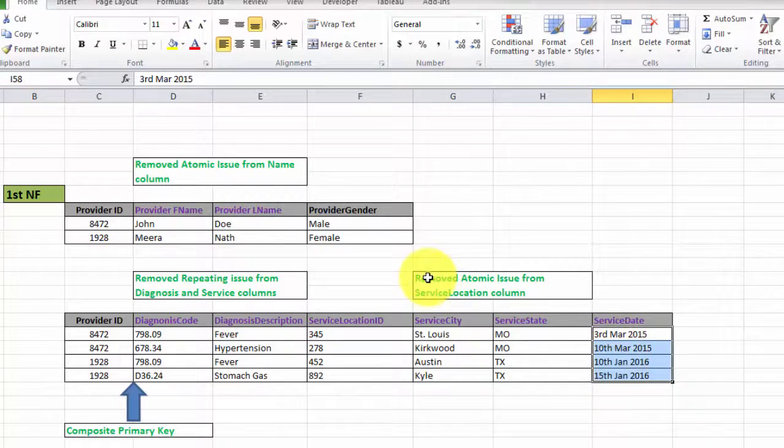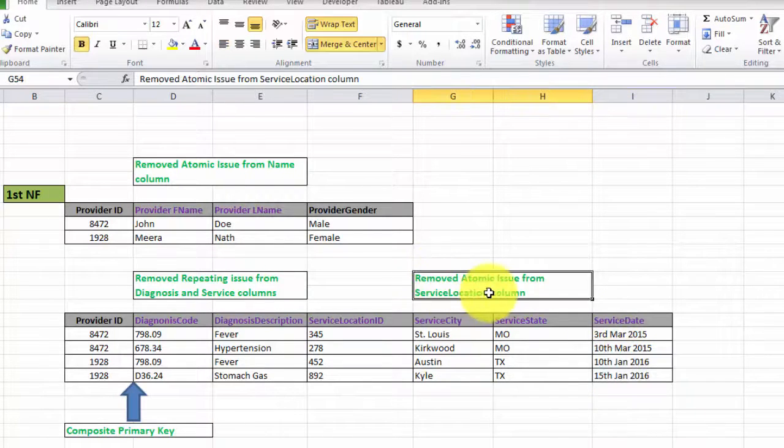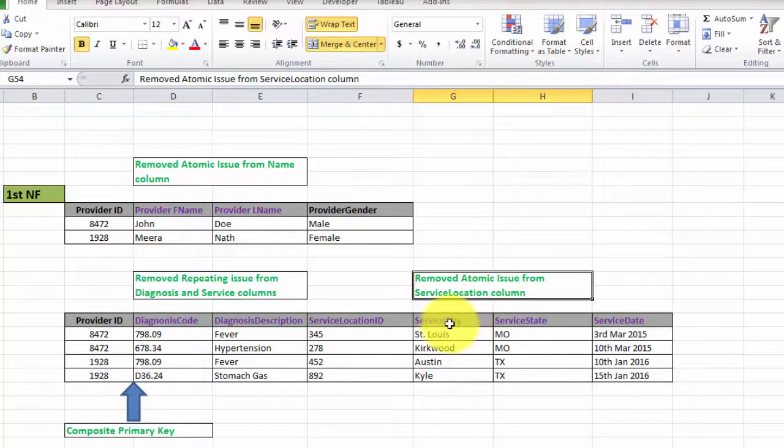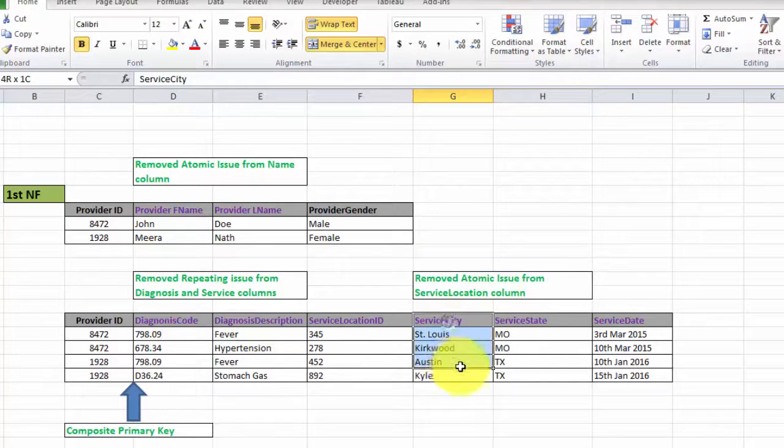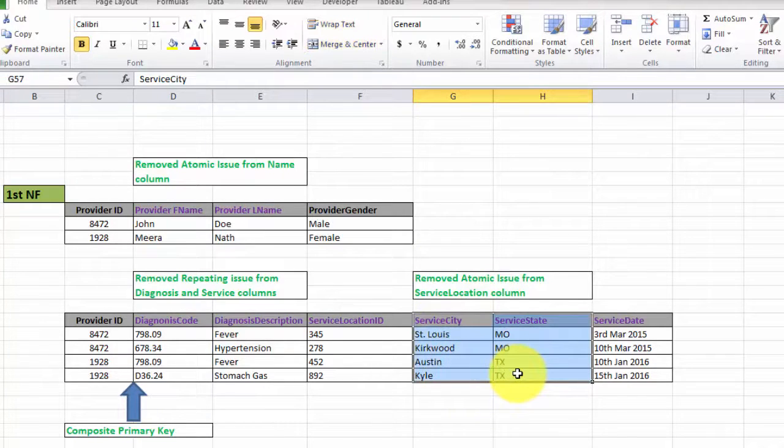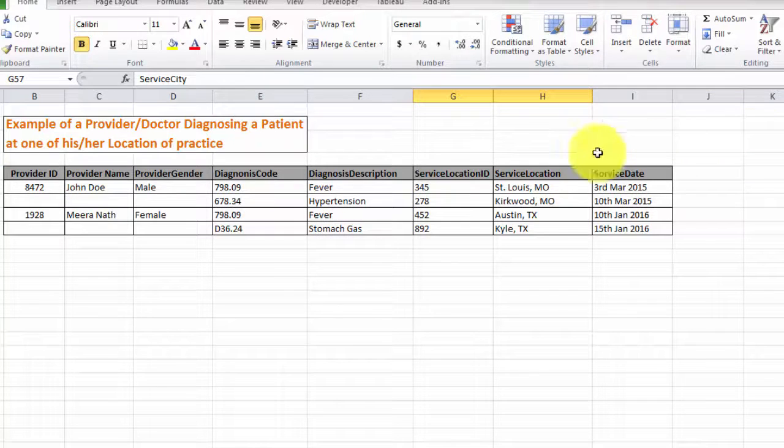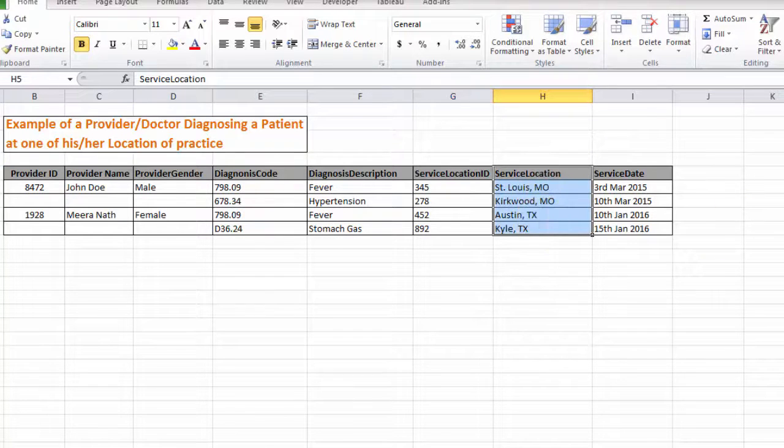Also you can see that we have removed the atomic issue from this table as well by separating out the city and state from the service location column.